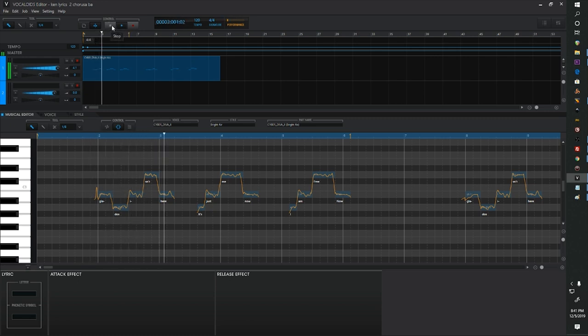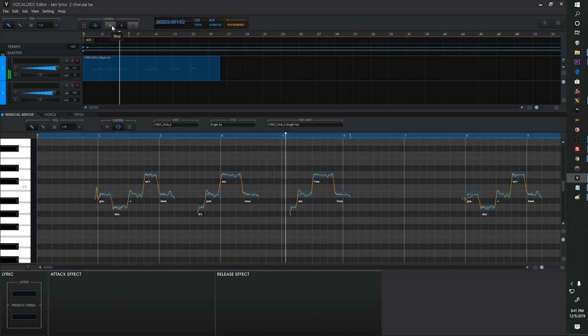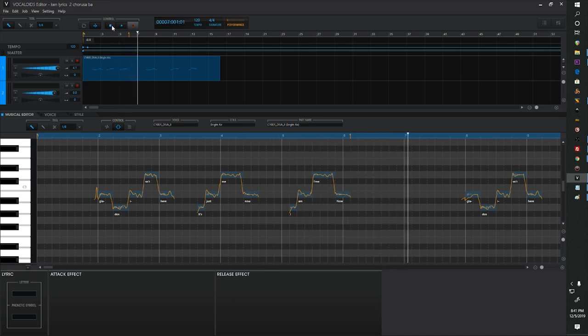GLaDOS isn't here. It's just me now. I am free now. Hey everybody, this is Matt with TechnoAX Realty Free Music. How are you guys doing?